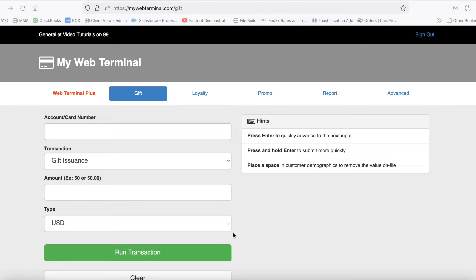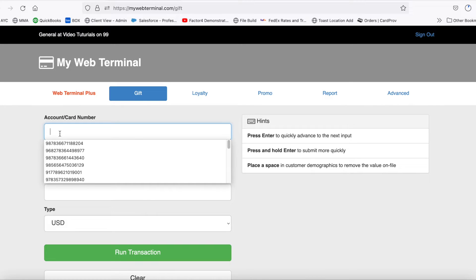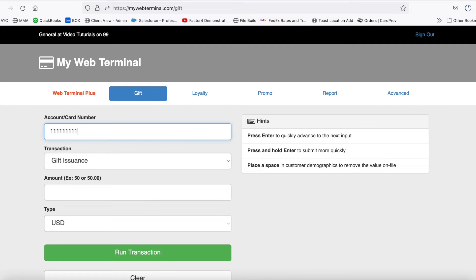If you go into your POS terminal or web terminal, you can run a gift issuance by putting in the card number, selecting gift issuance, and putting the amount that you want to add.